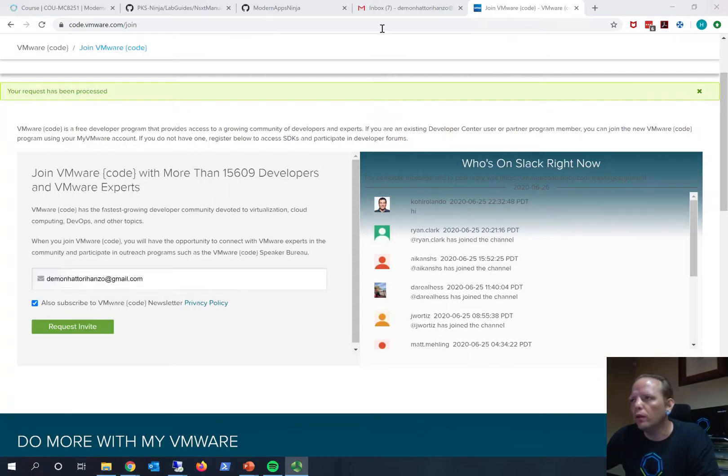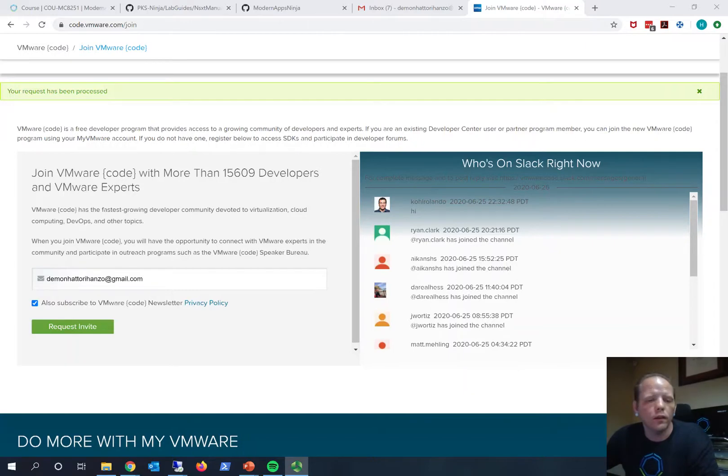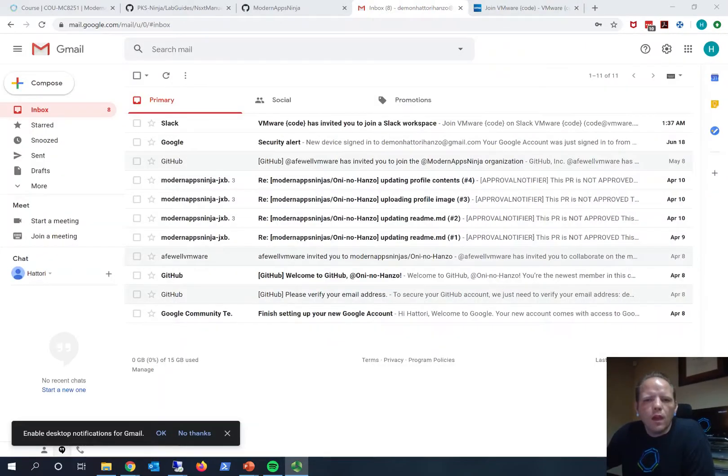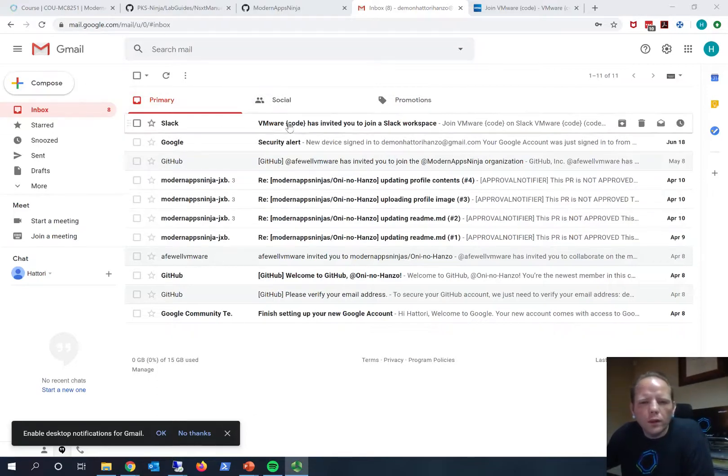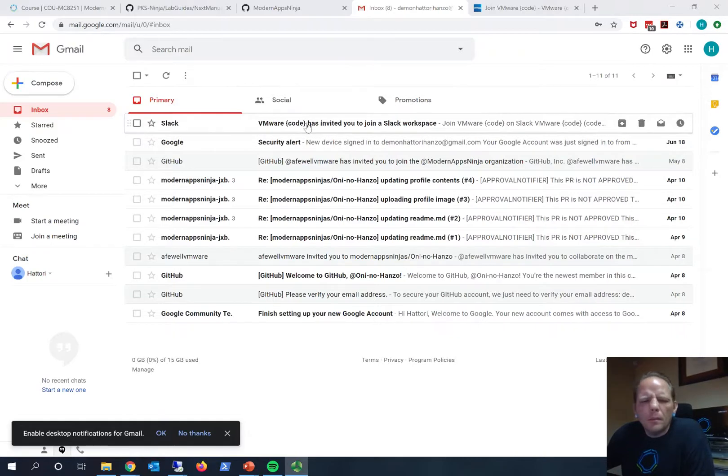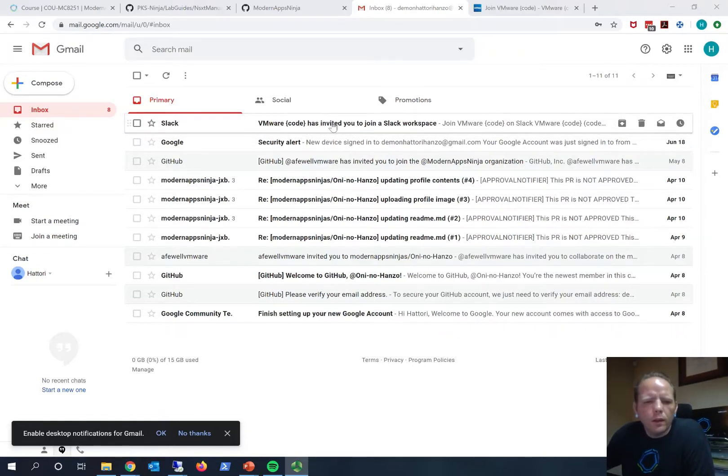I'm actually not sure how long it takes, but I'll pause the video now and when I resume I'll let you know how long it took for me to get the invite. Okay, we're back. As you can see in my Hattori Hanzo inbox here, it's been maybe about five minutes or so after I submitted the request.